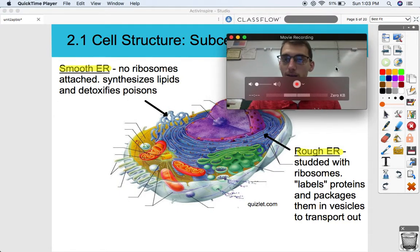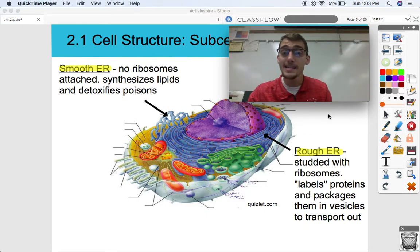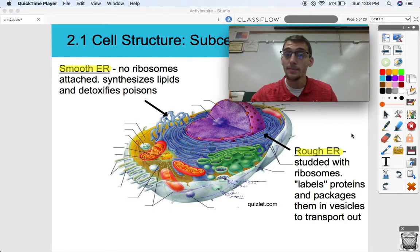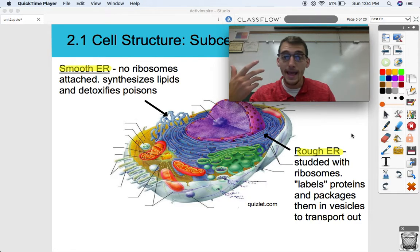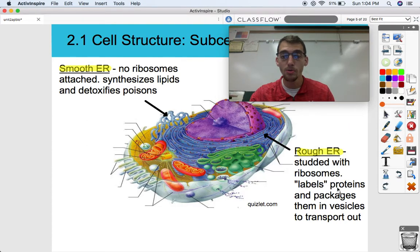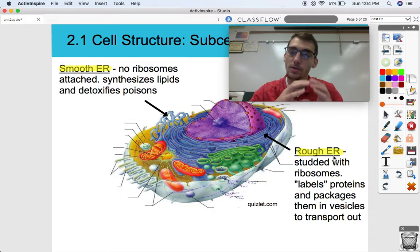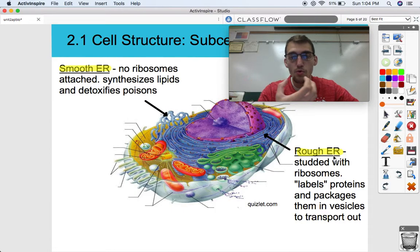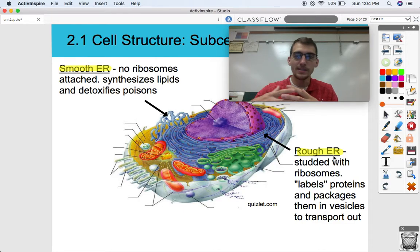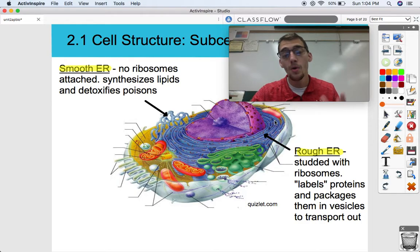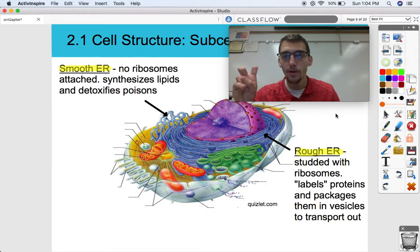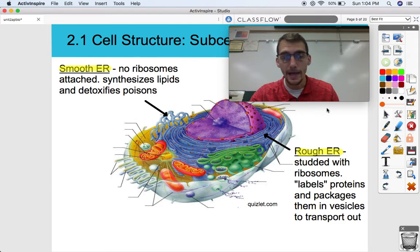As opposed to the smooth ER, the rough ER does have ribosomes, and it's much more extensive. Ribosomes are the sites of protein synthesis. When a protein is produced at one of the ribosomes embedded in the rough ER, it can label proteins and package them in vesicles. Vesicles are little bubbles of cell membrane that can move around the cell and fuse with other membranes — a really cool way to pick up and drop off things within the cell. Once a protein is produced, the rough ER packages it and sends it where it needs to go, and it can label it with a carbohydrate to make glycoproteins as well.